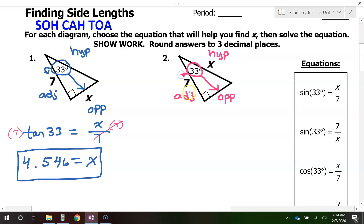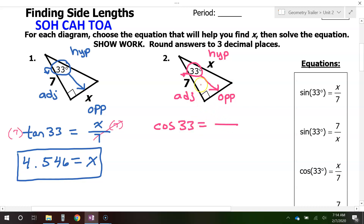That means the other side is the adjacent side — the side that's really close is adjacent. Now look at the two sides we are dealing with: we have 7 and we have x. That's adjacent and hypotenuse. So which function involves adjacent and hypotenuse? That's going to be the middle one — cosine.